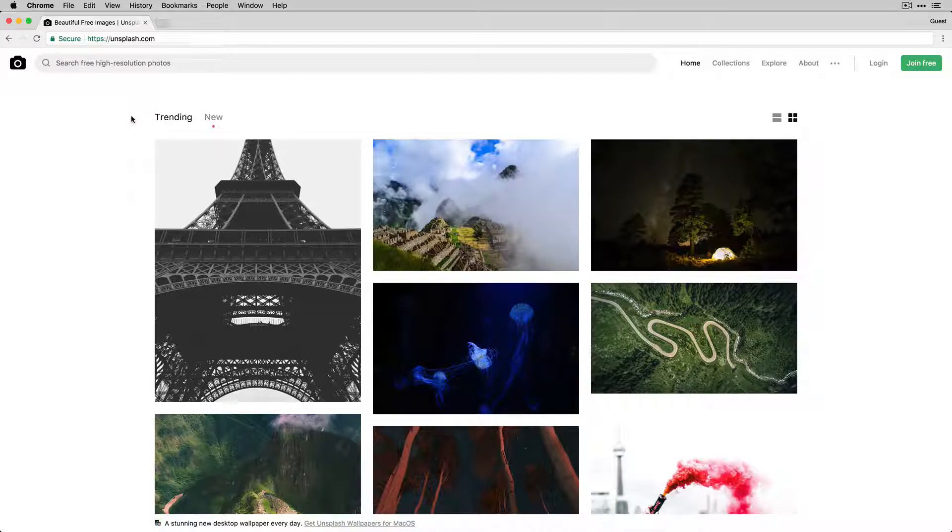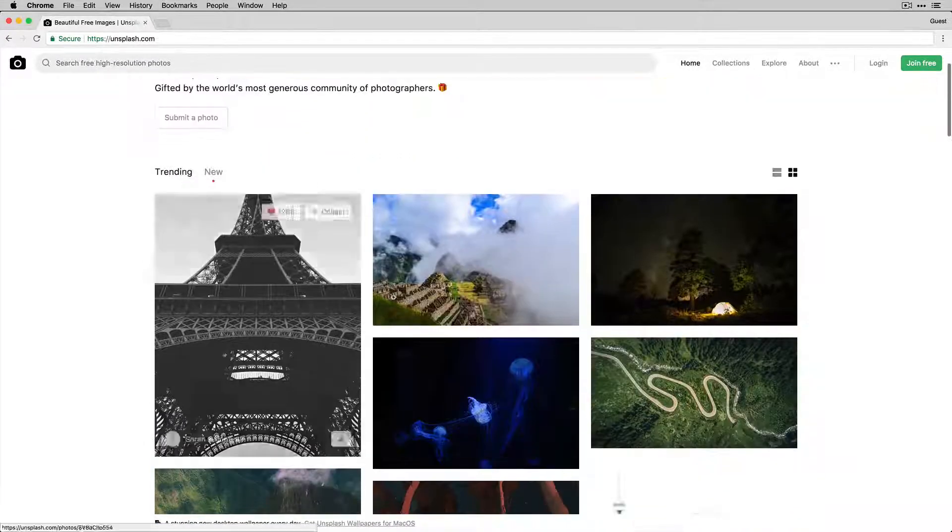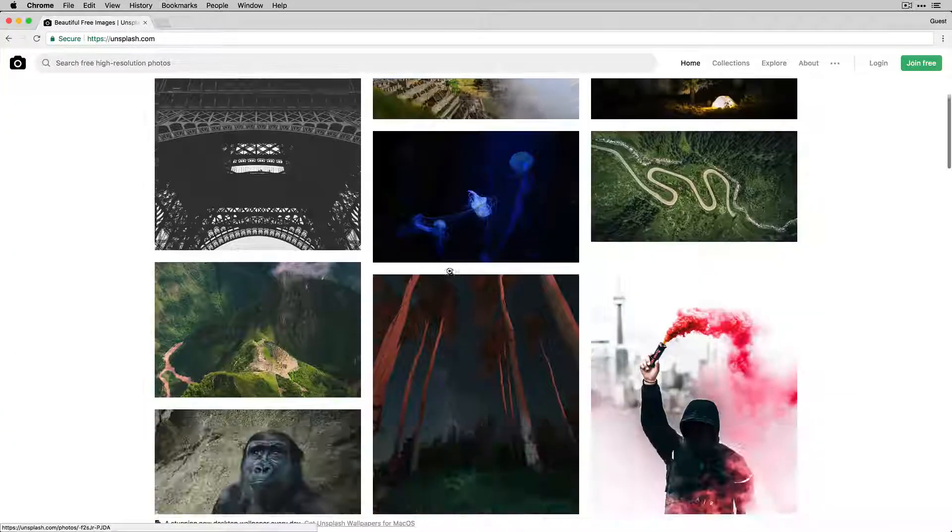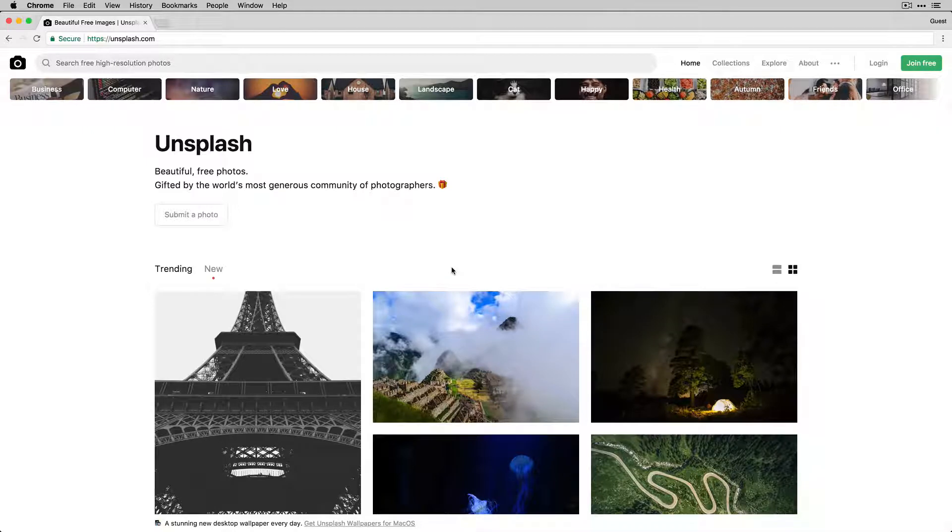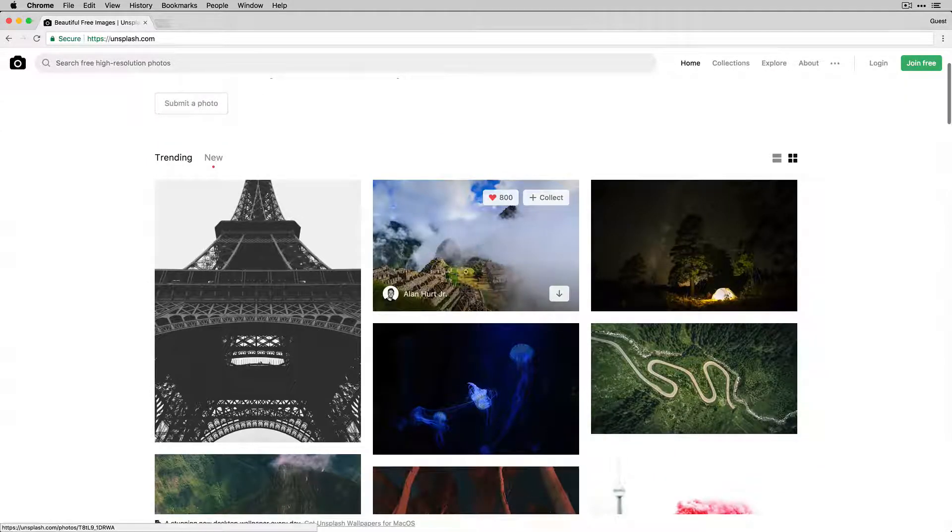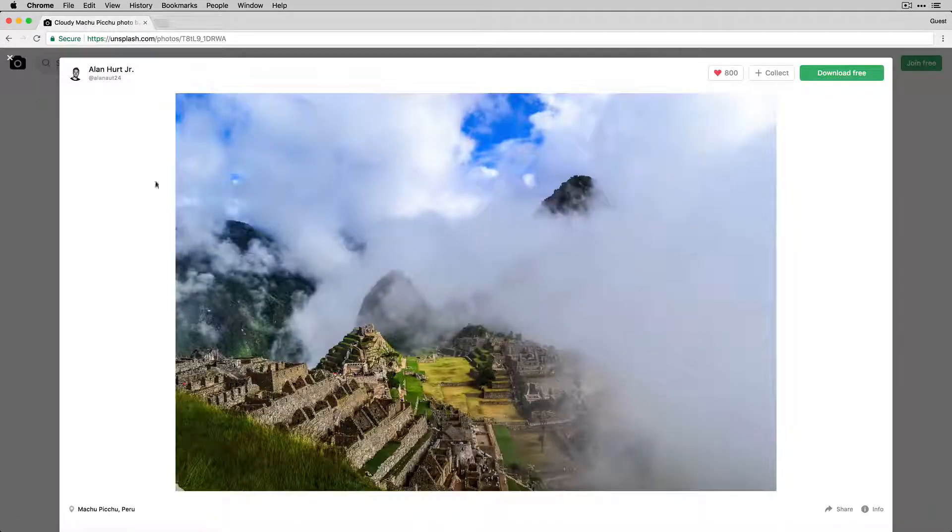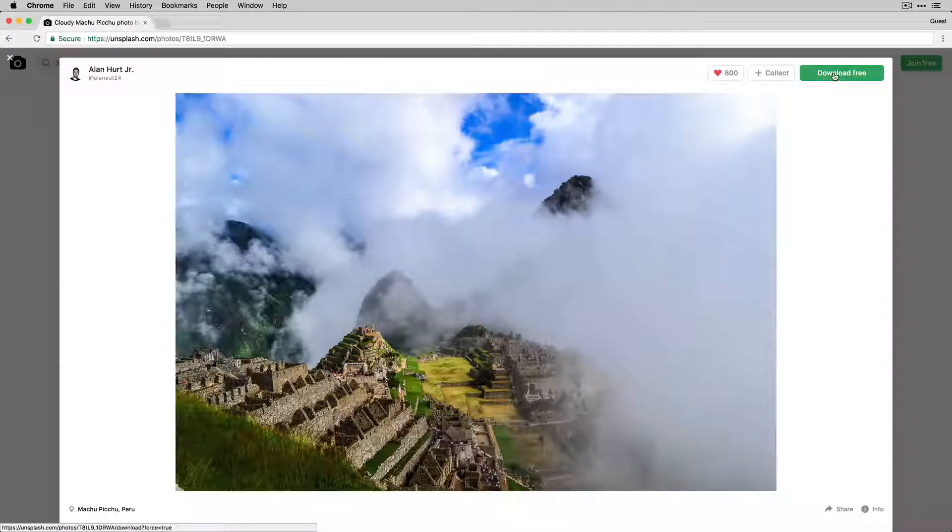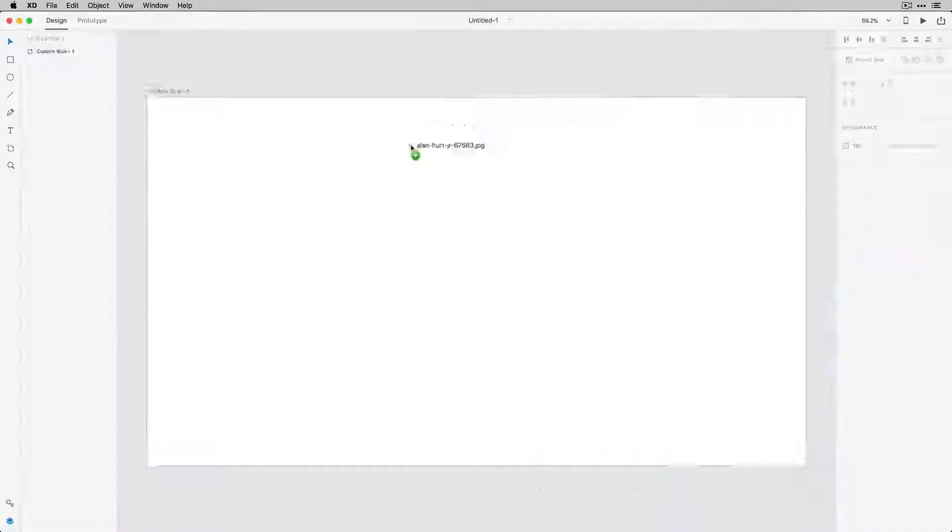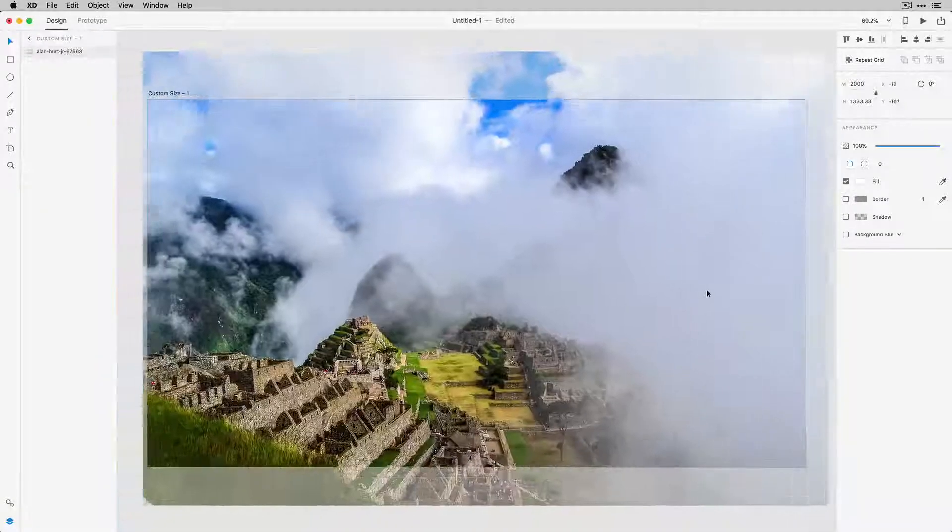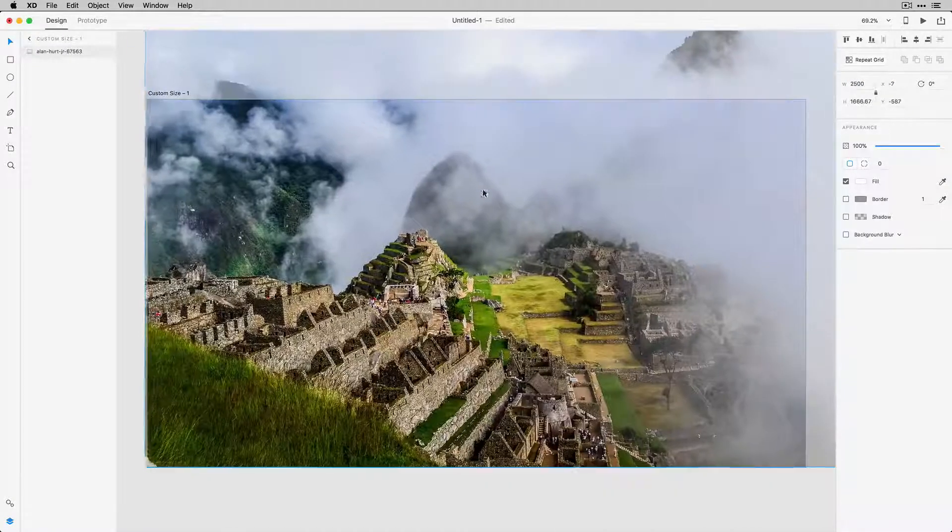Now for those that aren't familiar with Unsplash.com, it's an online resource full of thousands of free images. To add an image to the background of this TV I'm just going to pick one of these here and I'm going to drop that directly into my project here.